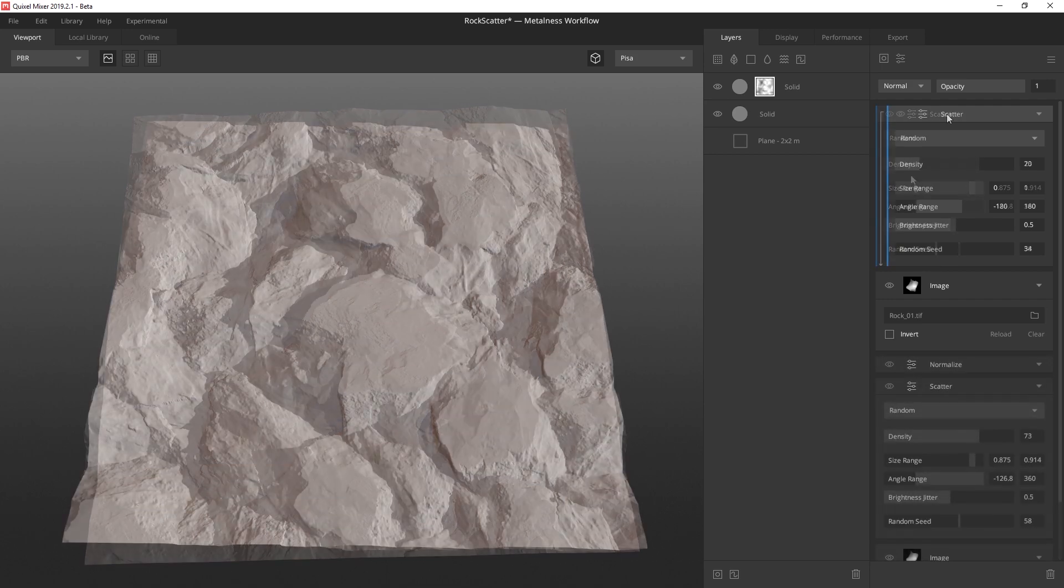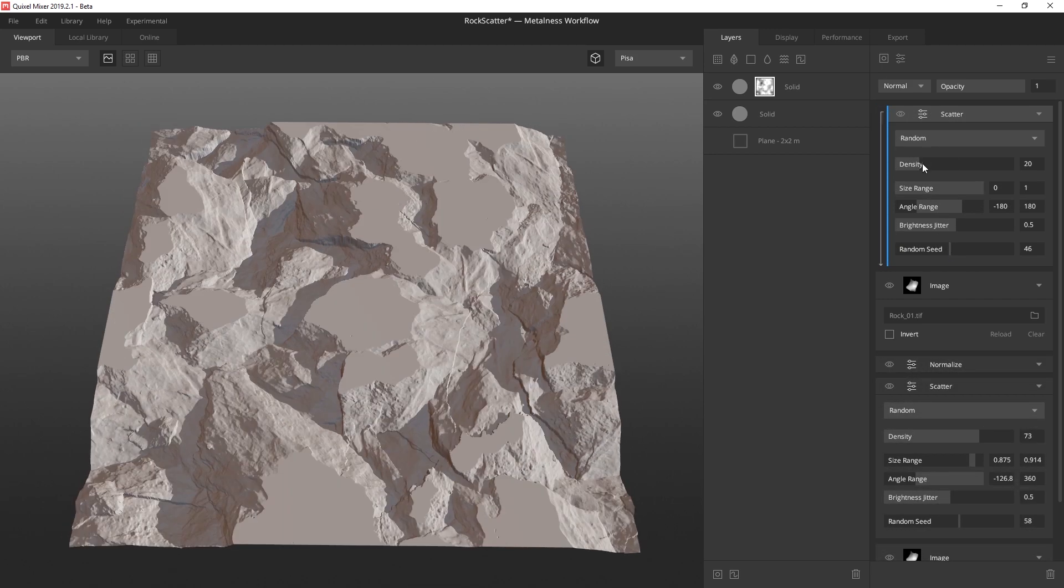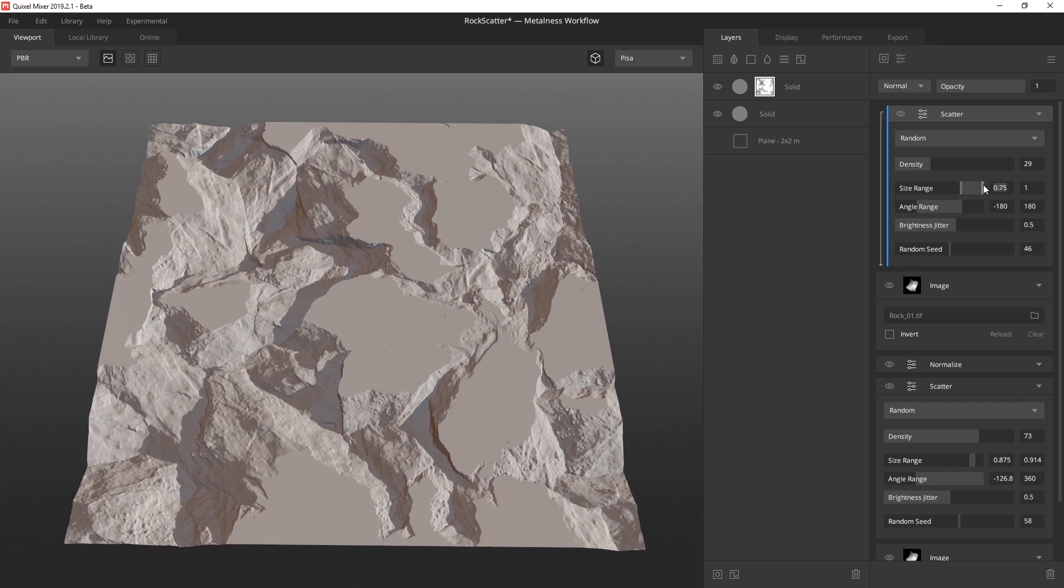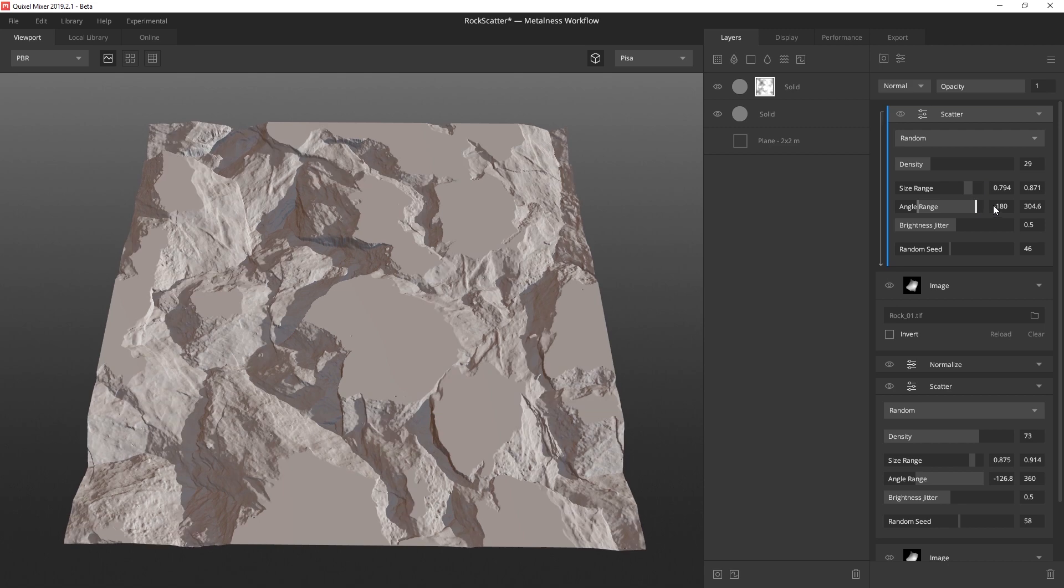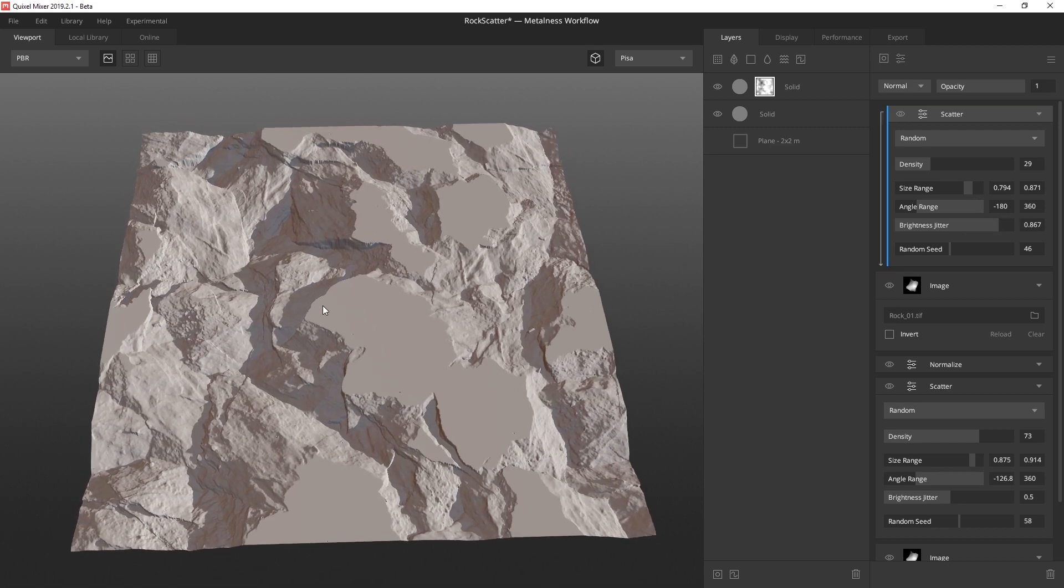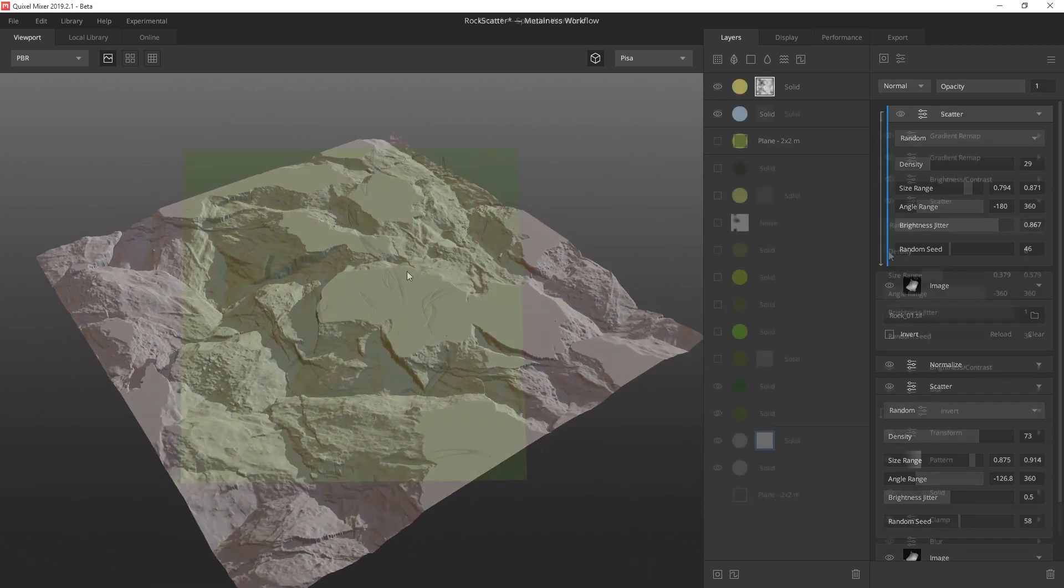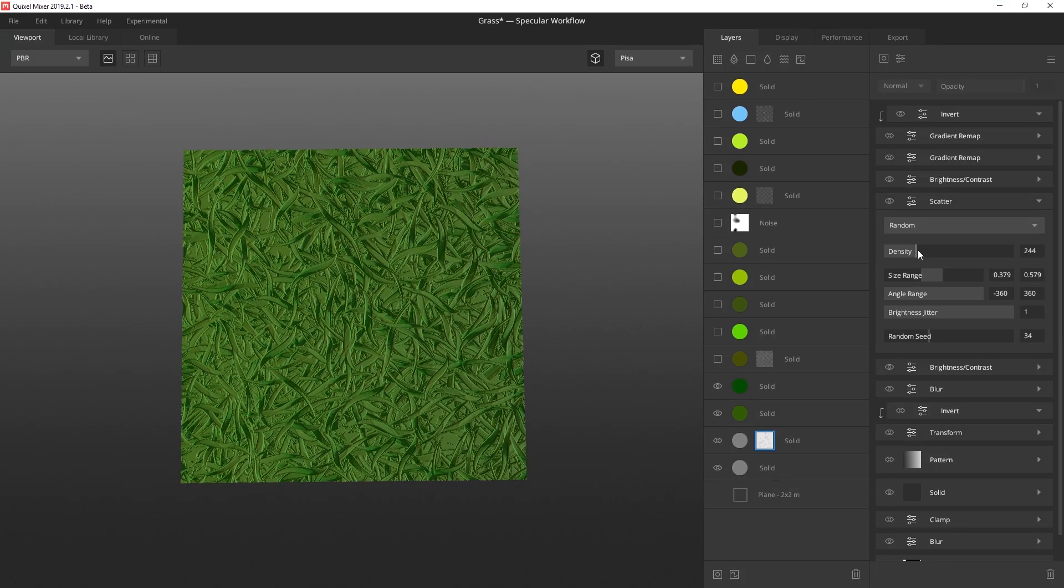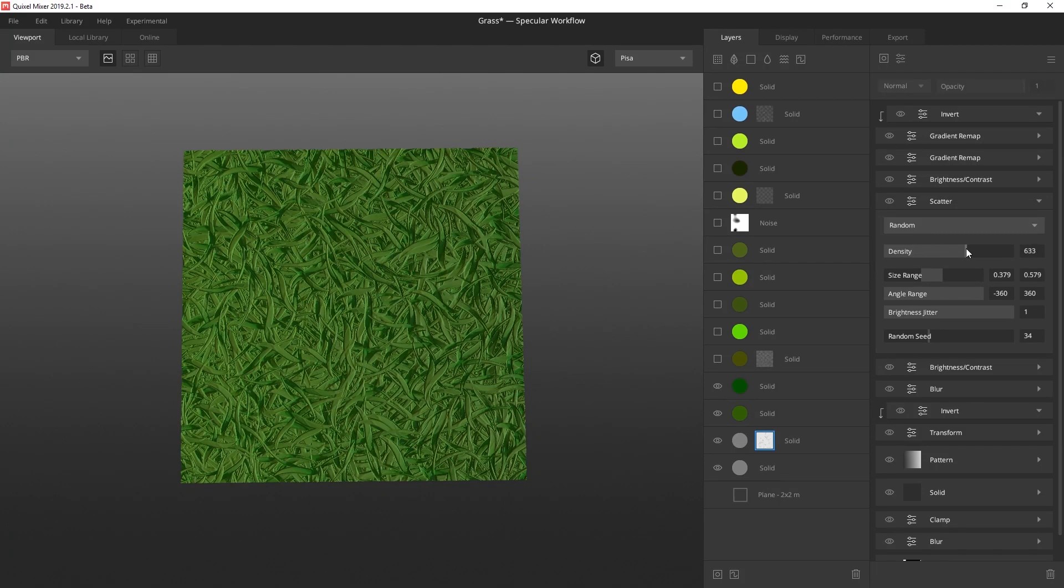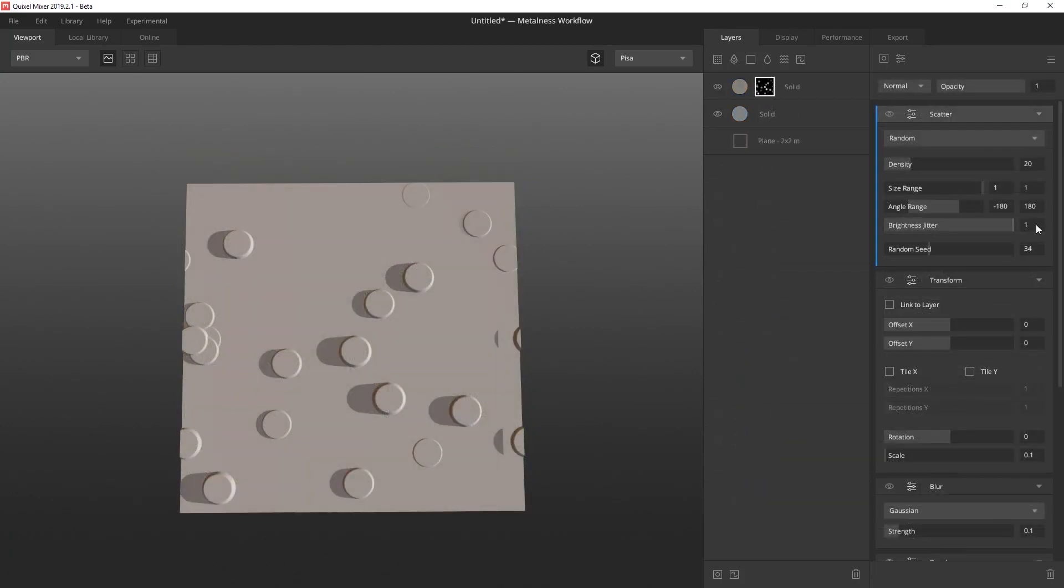When combined with components and other modifiers, even additional scatter modifiers, you can quickly take your mask to the next level in only a couple of layers. And don't worry, though this example uses an external height map image file, scatter works harmoniously with mask stacks made up entirely of procedural components and modifiers.